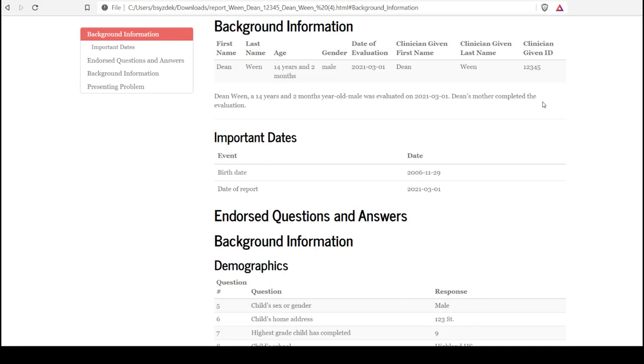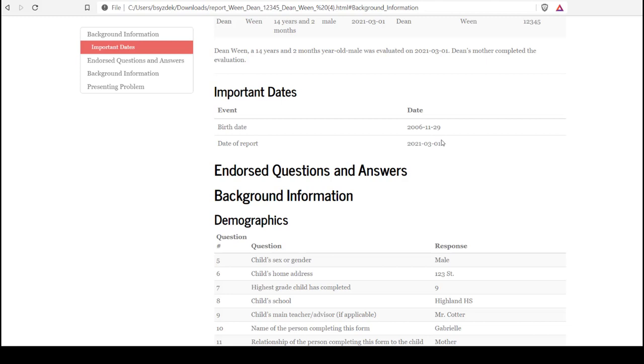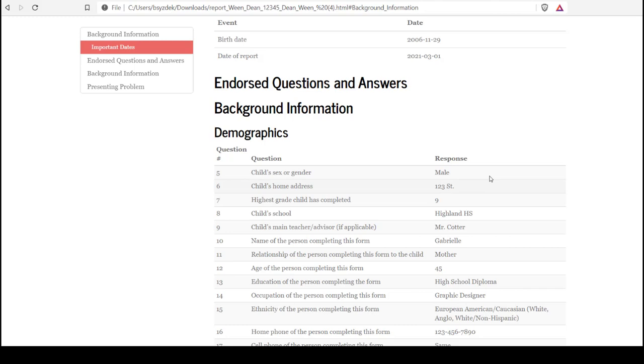The report starts by just providing basic background information, the date the report was generated, some small text output, important dates, and then here are the endorsed questions and answers. So, for some questions, the question and output will be output just as long as there's any answer. A lot of the demographic questions are like that.